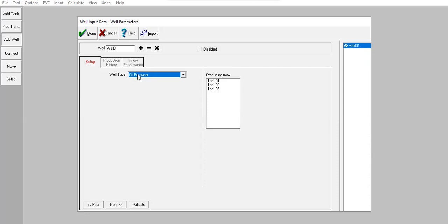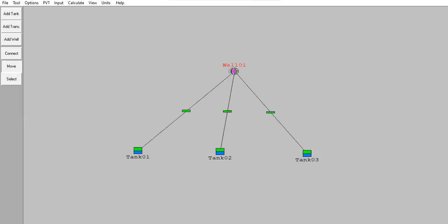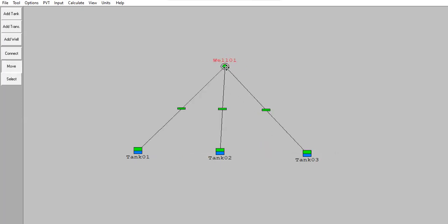Well type: oil producer, producing from tank one, tank two, and tank three. Let's check, click done. I will move the well there.